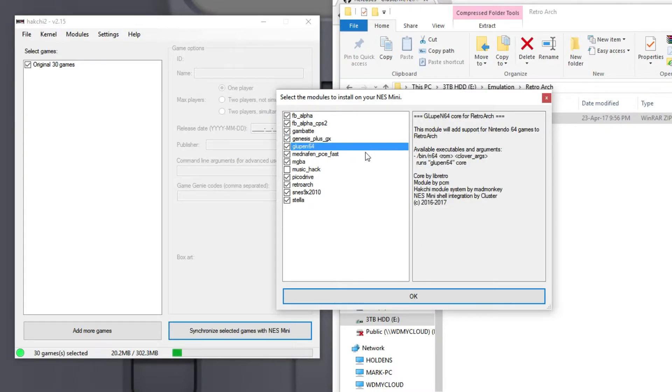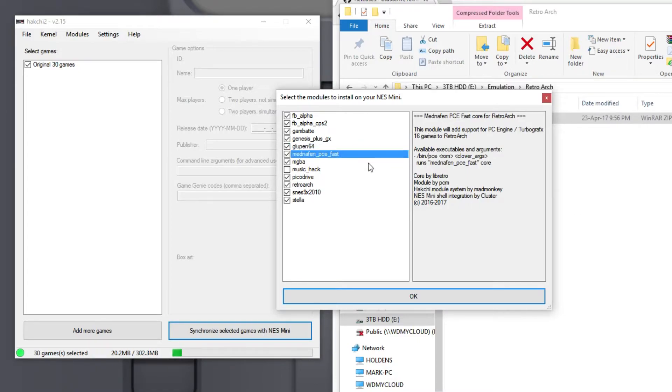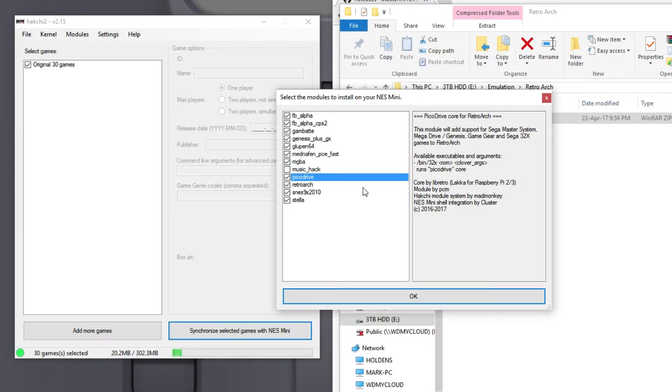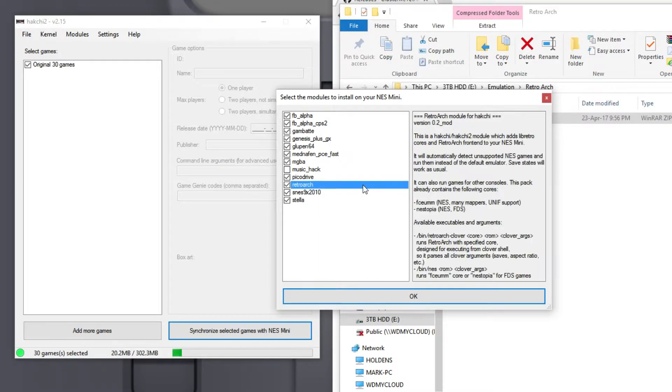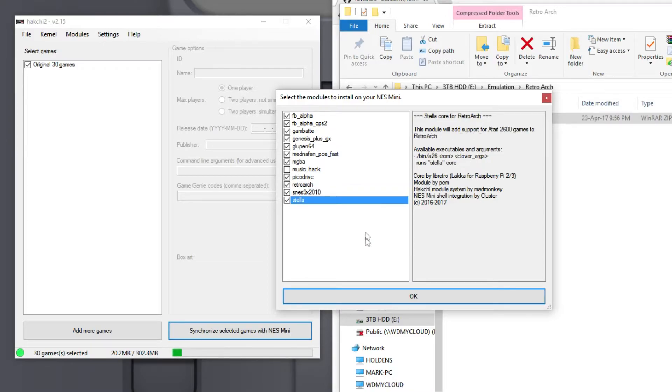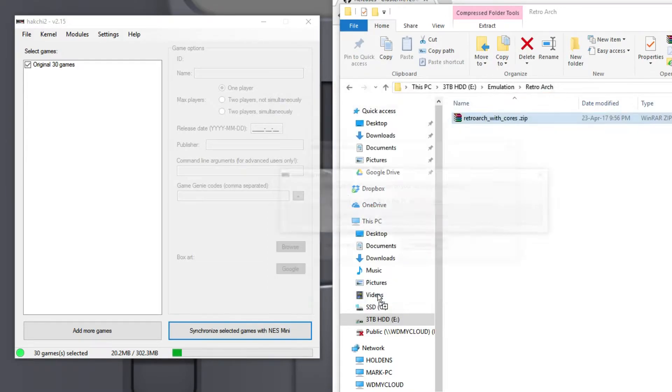You've got Gloopin64 which is for the N64. You've got PCE for PC Engine, MGBA for Game Boy Advance, PicoDrive for Mega Drive and Genesis. And you've got SNES 9X 2010 plus the last one there is Stellar which allows you to play Atari games.